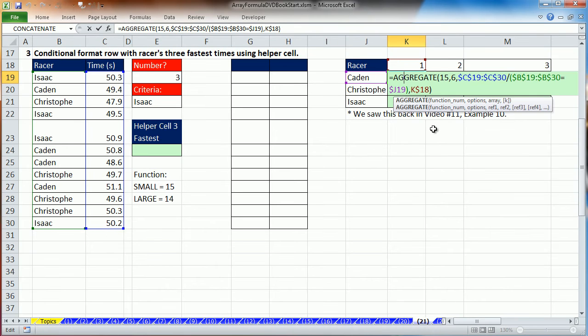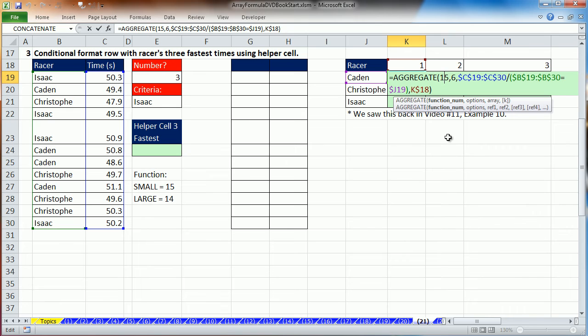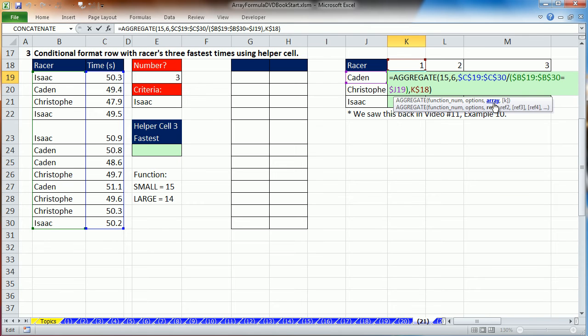Let's go over here and look and remind ourselves what we did back in video 11. We can use the SMALL and the IF function. Absolutely beautiful combo. And before Excel 2010, that's what you should use. Again, we don't want all the values dumped into the SMALL. We want just the ones for Caden.